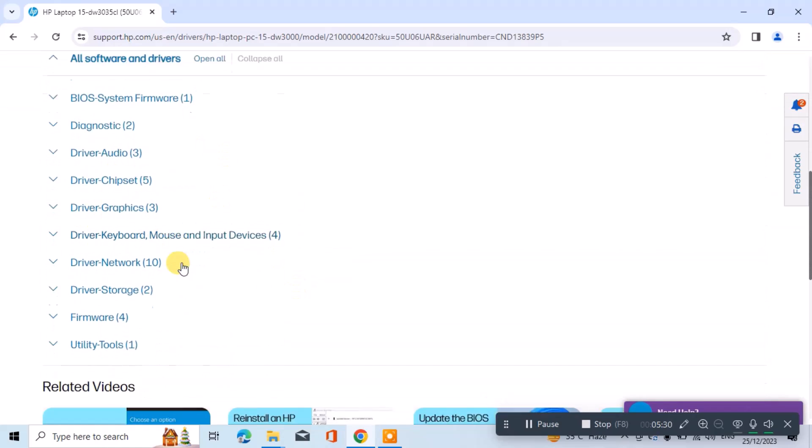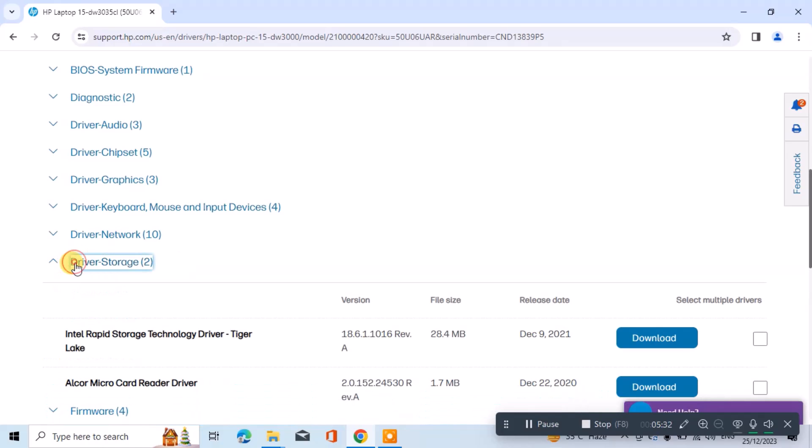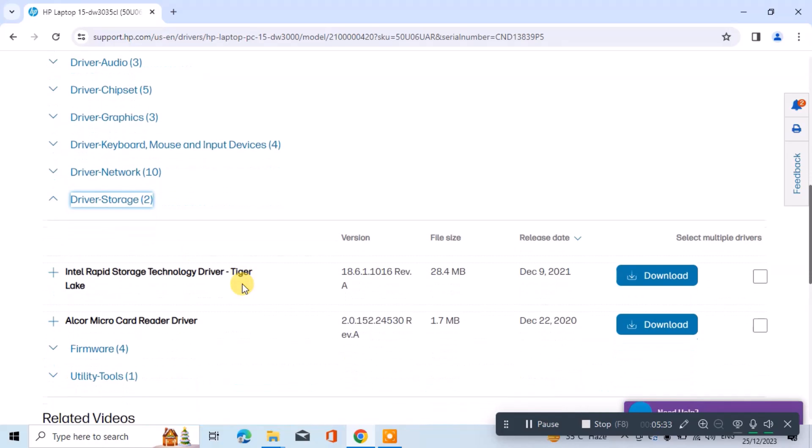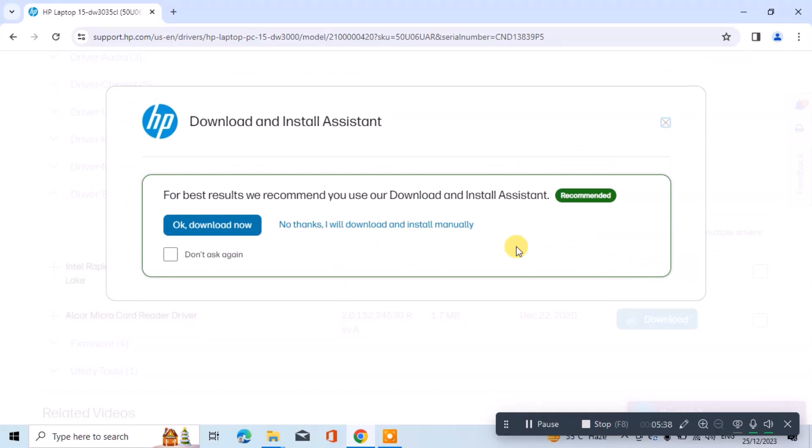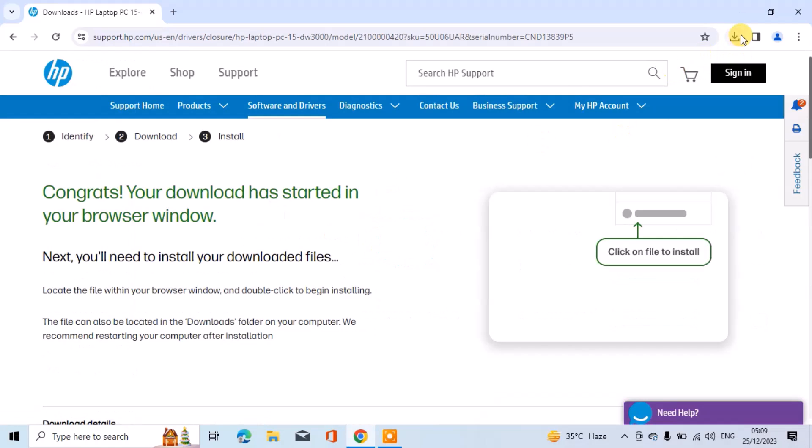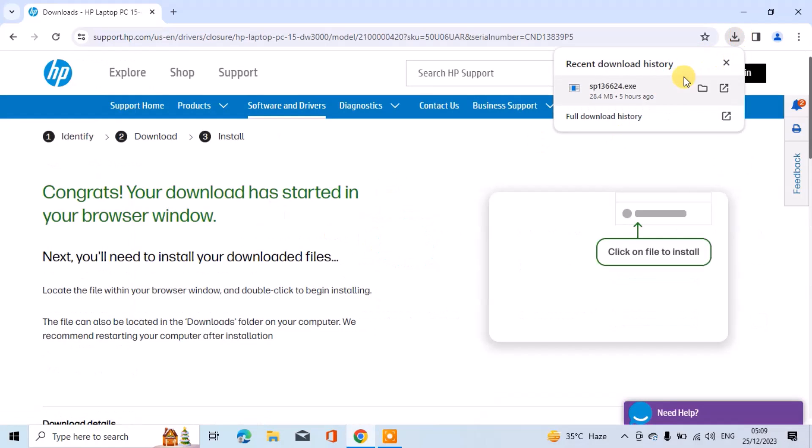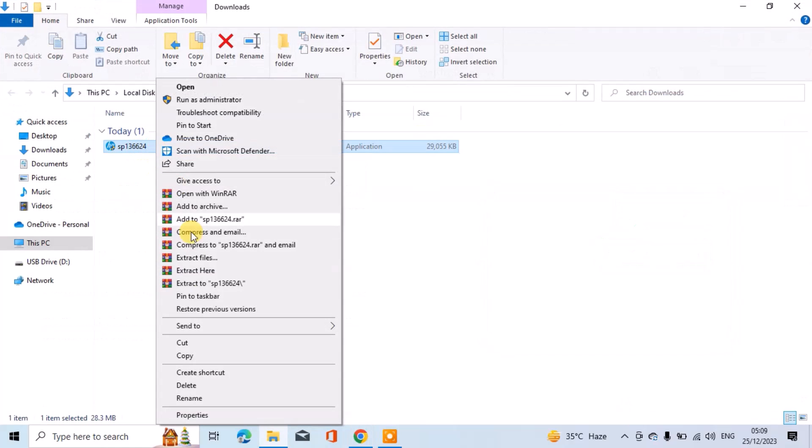Download the storage controller driver by clicking on Driver Storage and select the Intel Rapid Storage Technology Driver RST. Choose 'no thanks, I want to download manually' to start the download. Once the download is complete, extract the downloaded file to the USB flash drive and confirm the extraction.